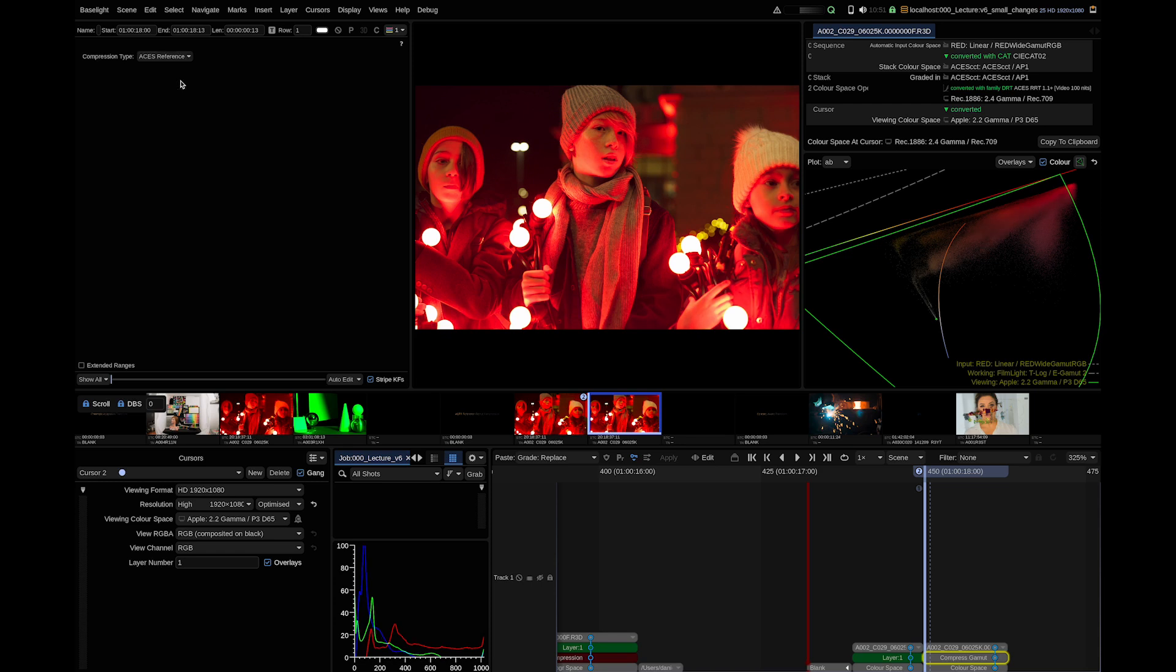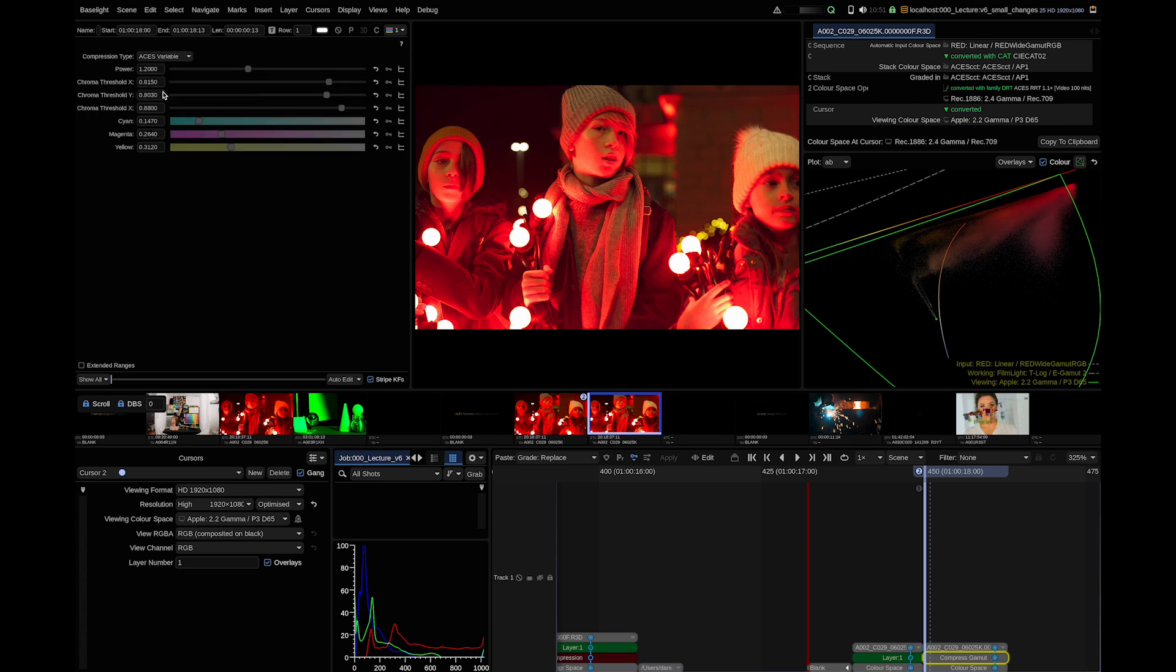The ACES reference, which implements exactly the ACES defined algorithm. If you want to, you can switch to ACES variable to be able to tweak the parameters behind the ACES gamut compression.